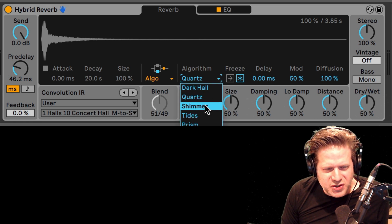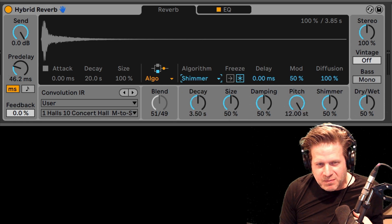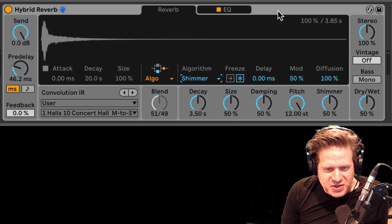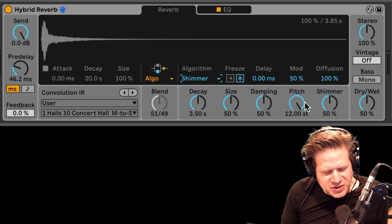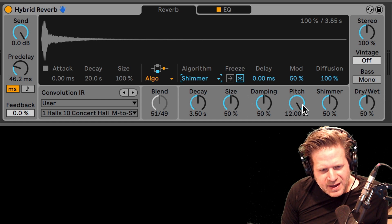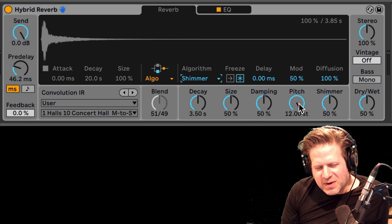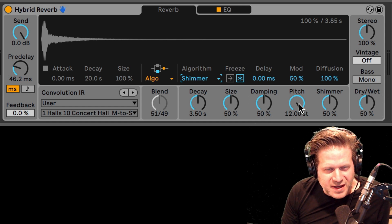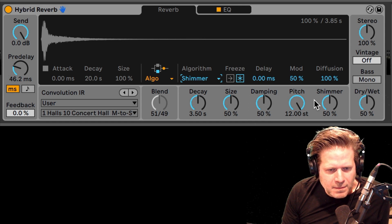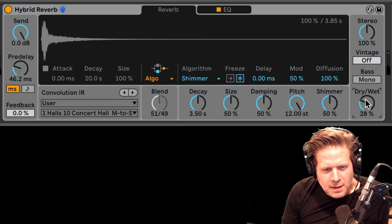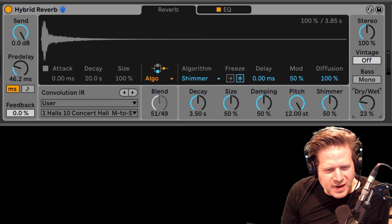The next one we have is shimmer. Shimmer is one of my favorite algorithms because it sounds just gorgeous on a piano. With this default setting, it has a pitch shifter which has a 12 half-step — so basically an octave above there, so there's a sheen above that by one octave. Let's check that out — that sounds great.